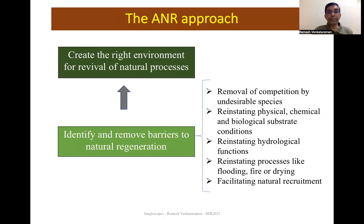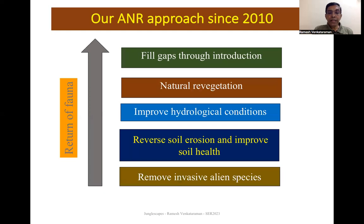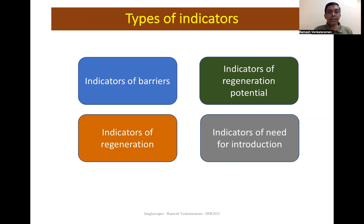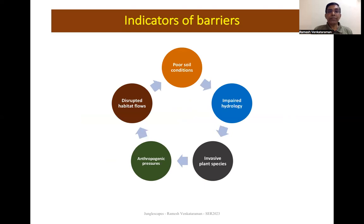Our ANR approach was to identify and remove barriers to natural regeneration, thereby creating the right environment for revival of natural processes. Barrier removal involved eliminating competition, reinstating soil health, reinstating hydrological regimes, and facilitating natural recruitment. Project activities include removal of invasive alien species, reversing soil erosion, improving hydrology, accelerating natural revegetation, identifying species gaps and filling them through introduction, and targeting the return of fauna as important seed dispersal agents. The types of indicators we examined were: indicators of barriers, indicators of regeneration potential, indicators of actual regeneration, and indicators of the need for reintroduction.